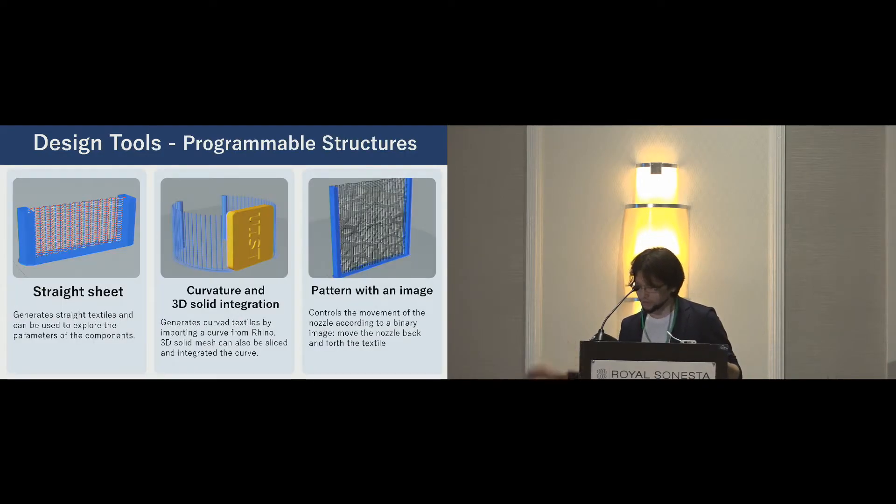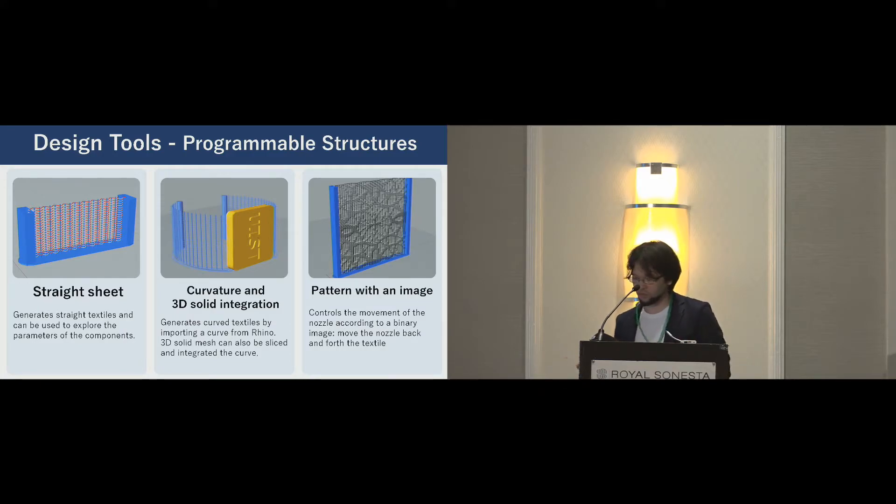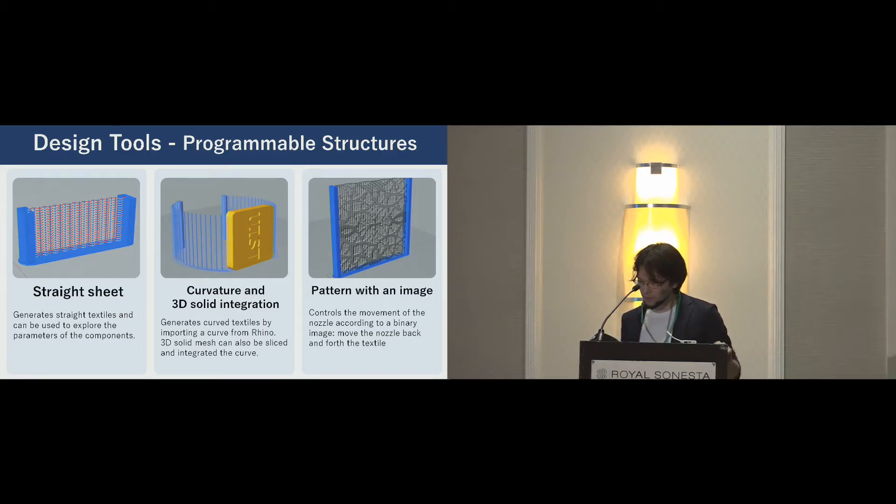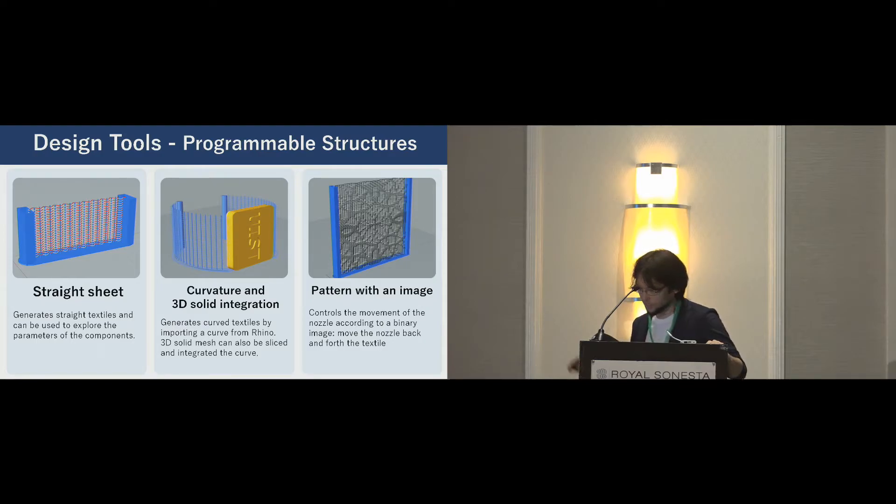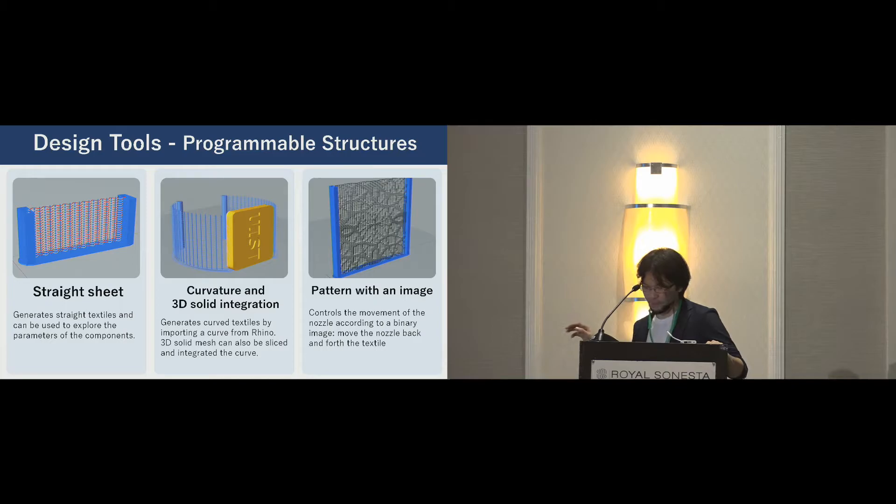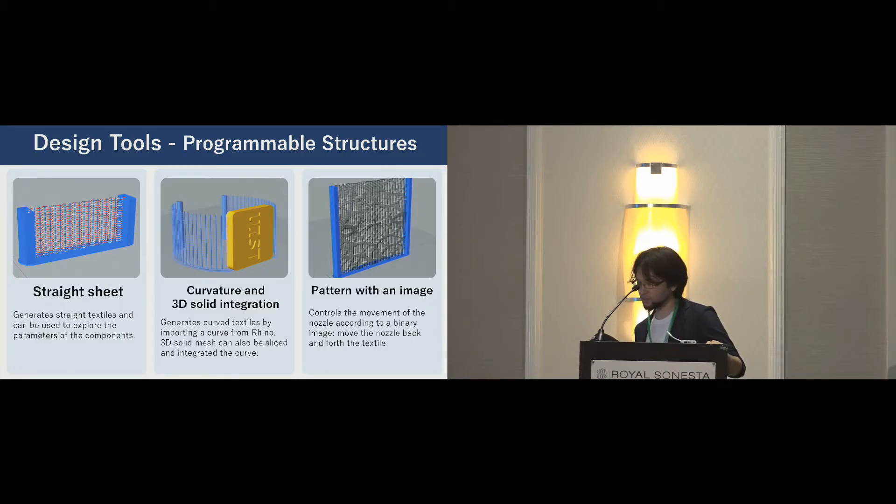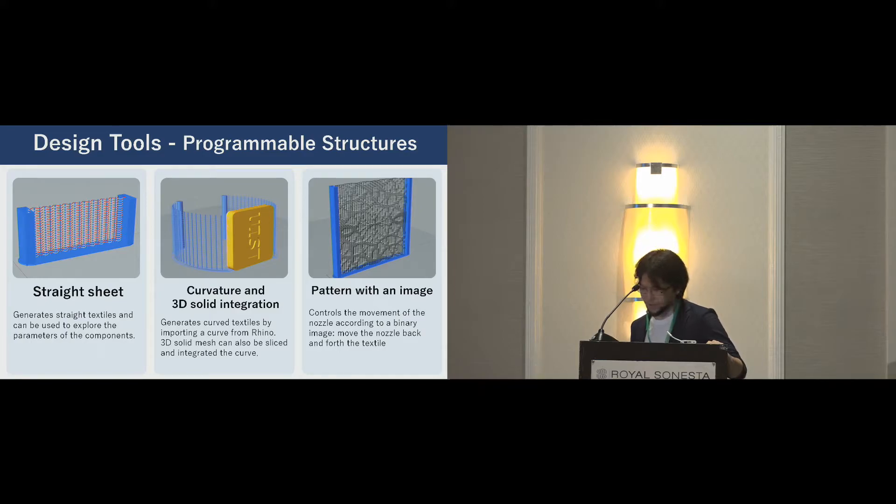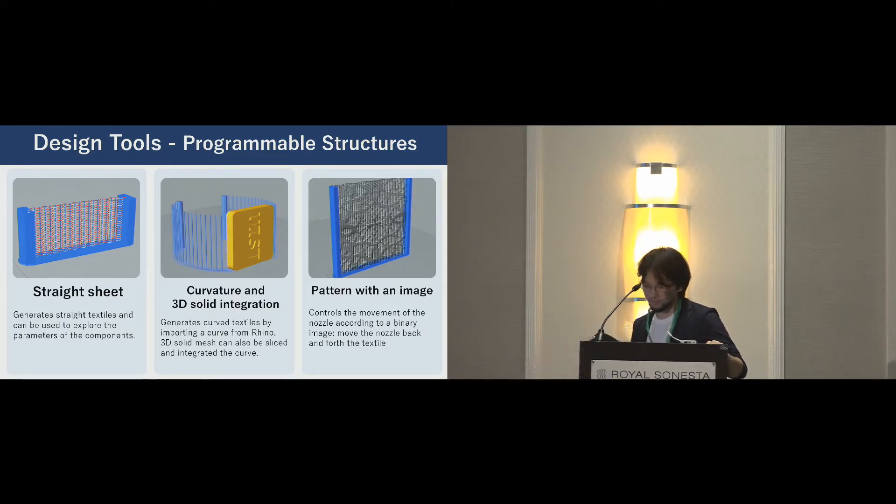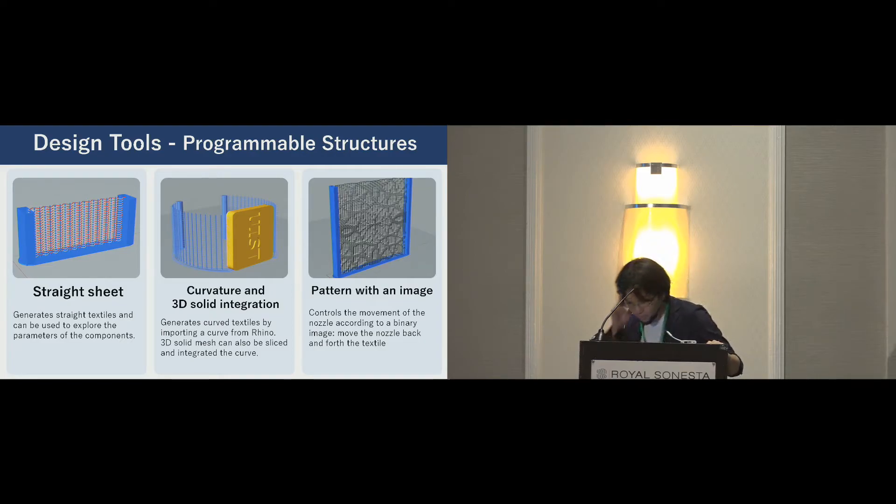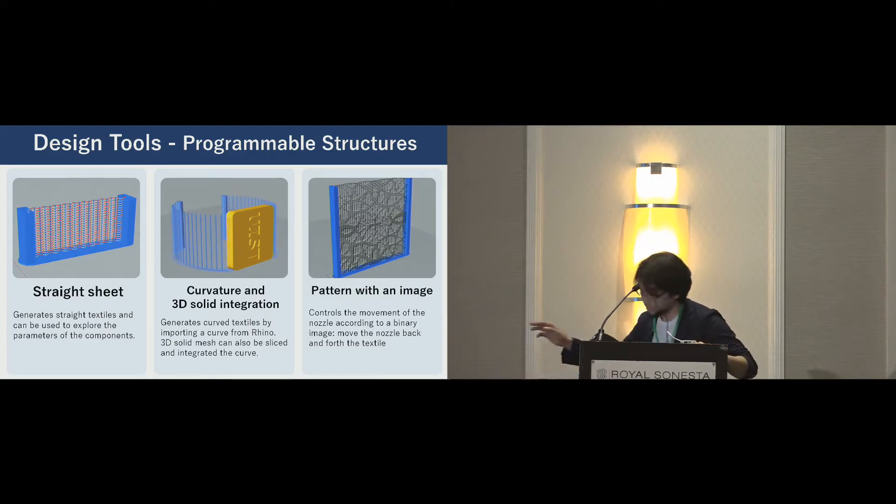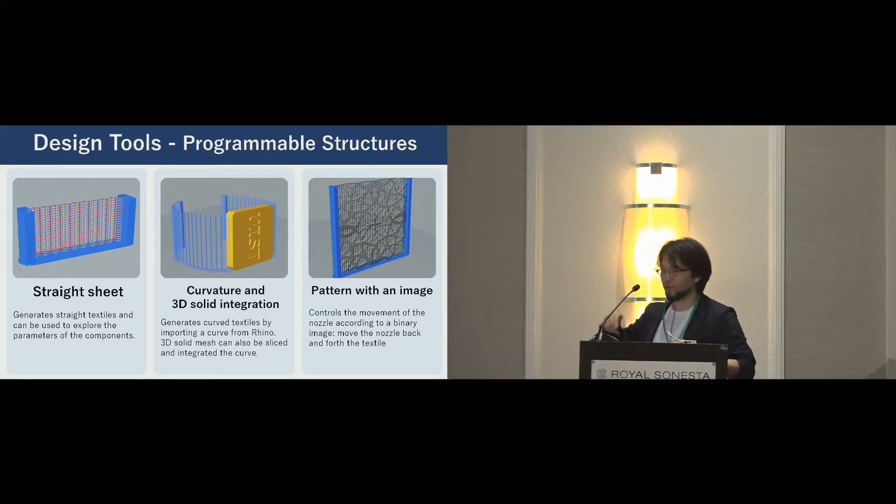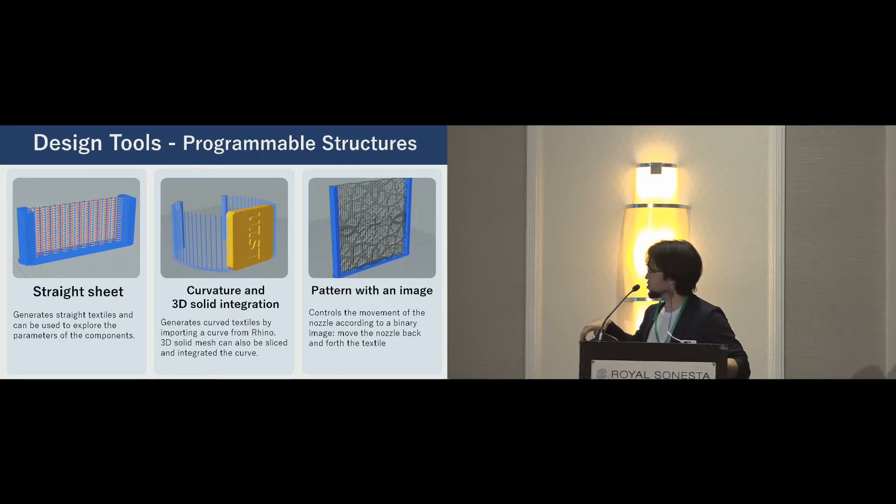These are extensions of the design tool. These are also implemented as Grasshopper script. The left one is the simplest tool, generate straight textile. Basic examples are made with this tool. The center one generates a curved textile and enables integration with a 3D solid mesh. The tool can use a geometry in CAD. We also implemented a tool to control weaving pattern, the right one. The tool generates the movement of nozzle according to a binary image.